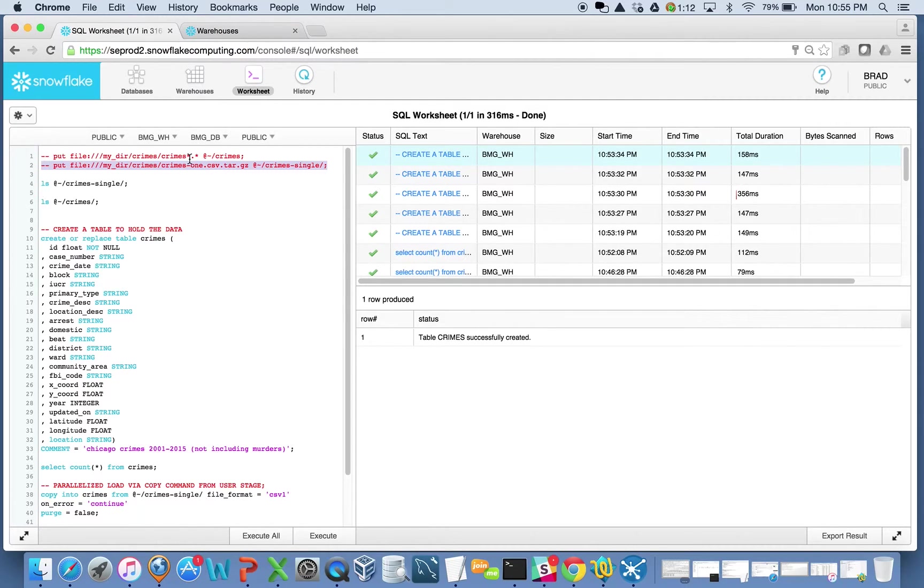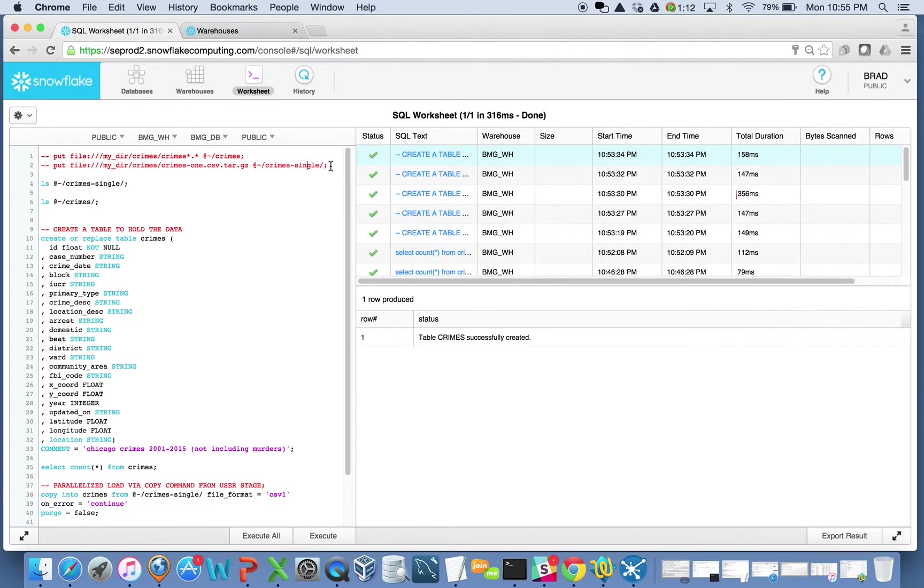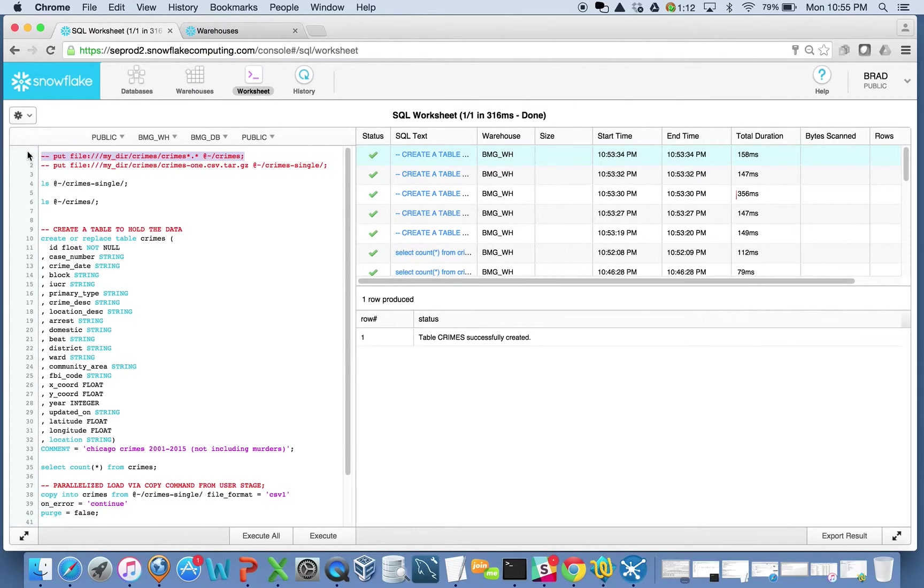Obviously, the file is just 1.3 gig. I compressed it down to 300-some meg. In both cases, they're 300-some meg. It's just in one instance, it's 20 different files. In another instance, it's just one file.